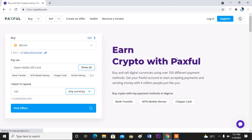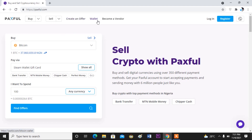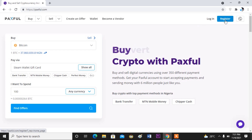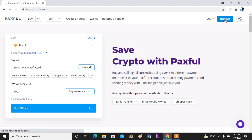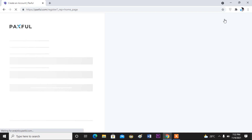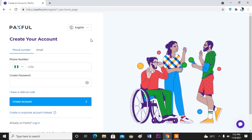The first thing you will see when you open the Paxful website is this first interface. You see here: Buy, Sell, Offers, Wallet, Become a Vendor, Login, and Register. So if this is your first time, all you have to do is click on the Register button. I'm going to go straight and click on Register.